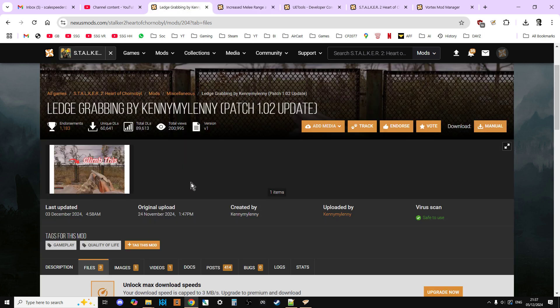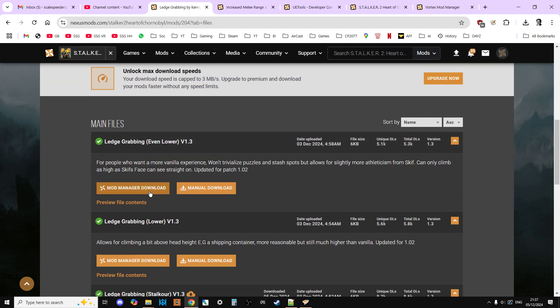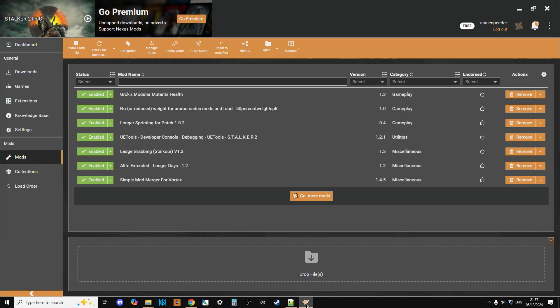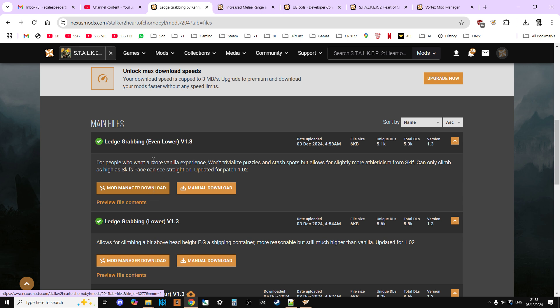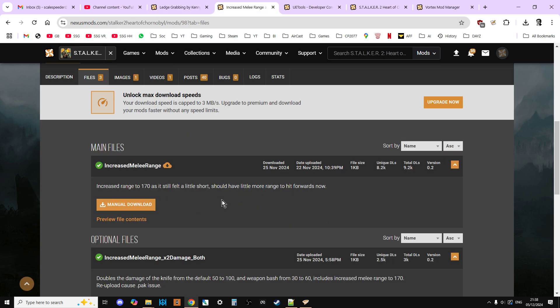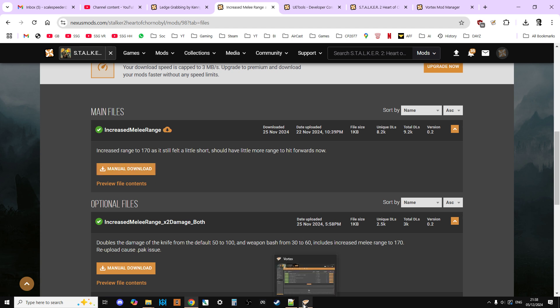Now, most mods you'll find will have mod manager download links. So when Vortex is running, you just click on mod manager download, and you download that. Vortex will recognize it, and it will put the mod into your folder. If it hasn't, though, so some things will have a manual download on them, so at the moment there's no option to put it into Vortex, but it's really easy to put in.